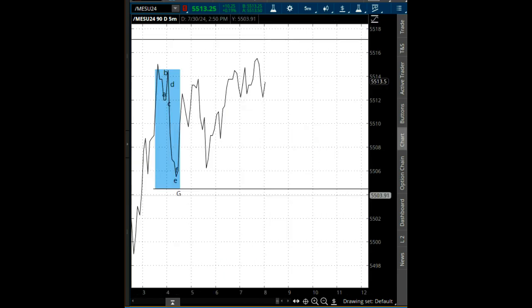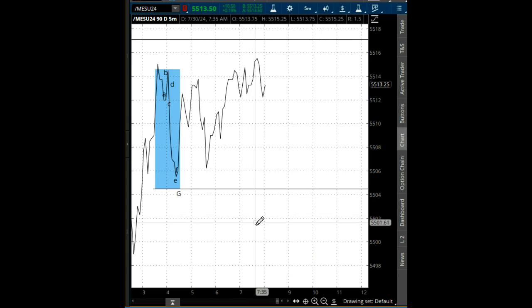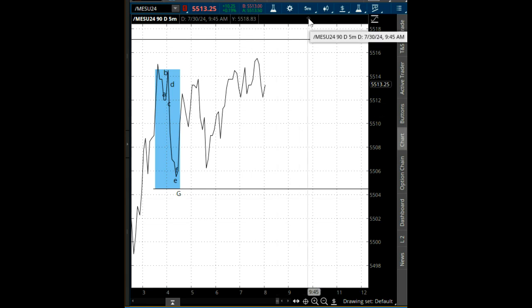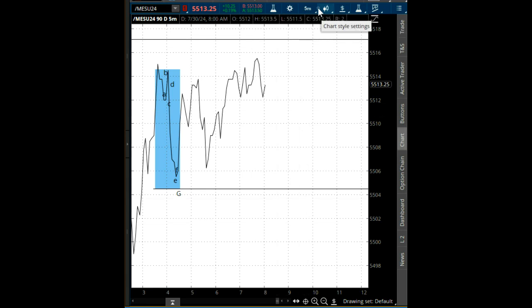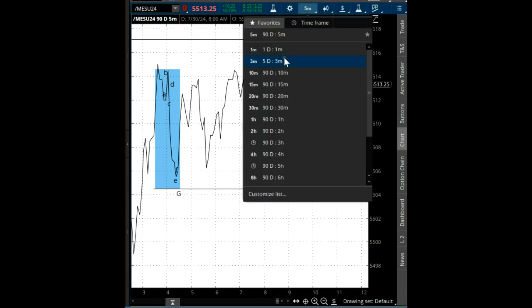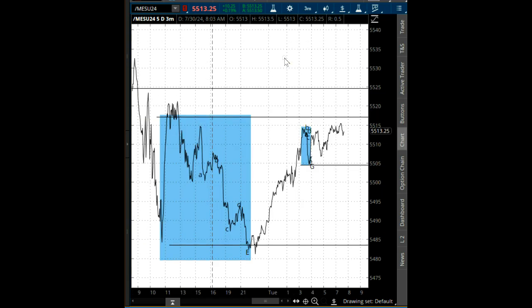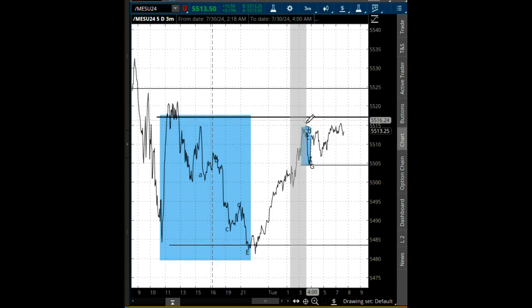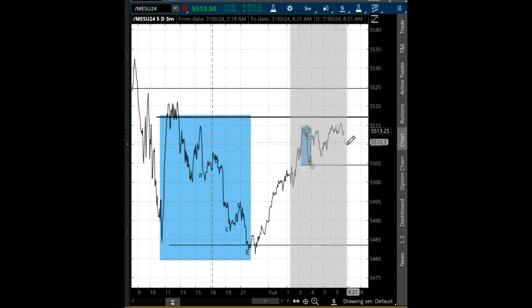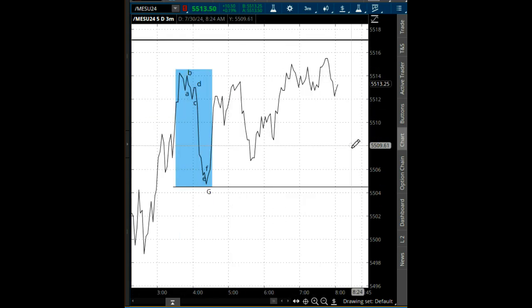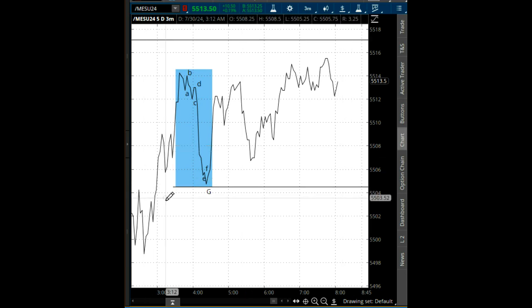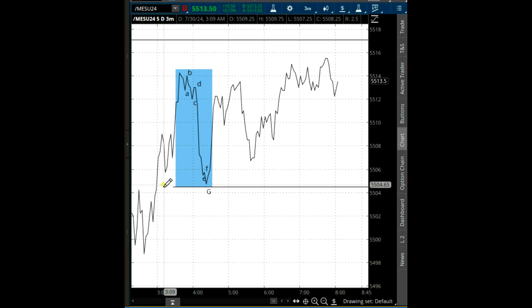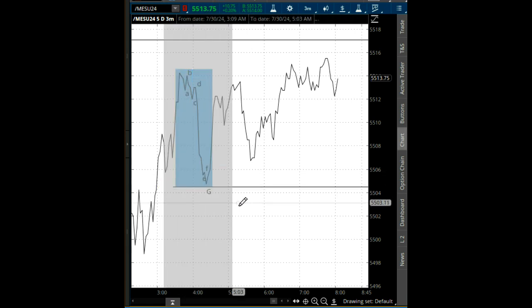What do we have here? Nothing really. Let's go to the three-minute timeframe. What do we have here? We have a growth fractal right here.